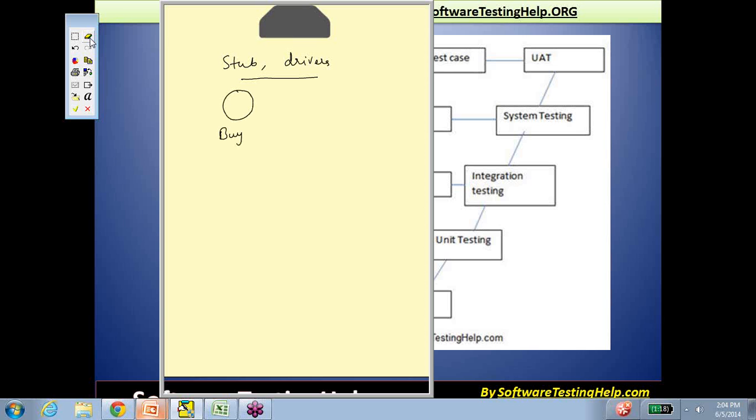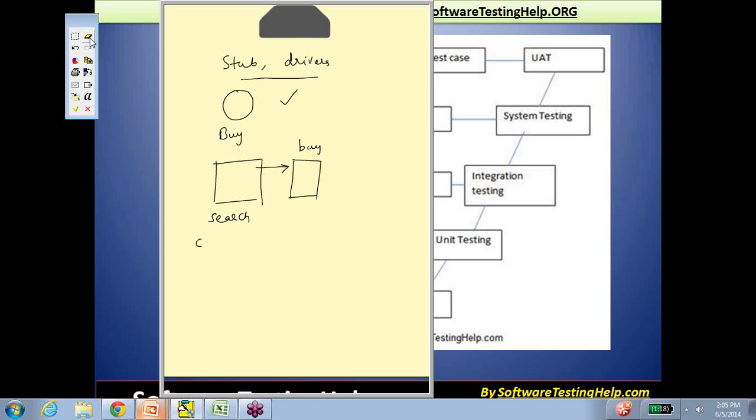I'm going to try to simplify this. Say there's a module where you're trying to buy a certain product. When you're buying a product, if this is the key functionality you're looking at, there's a search page where you search, select, and view the product. This page eventually leads you to a buy page where you're going to buy the product. The search page is the calling page—it invokes a call to the buy page, and this is the called page.